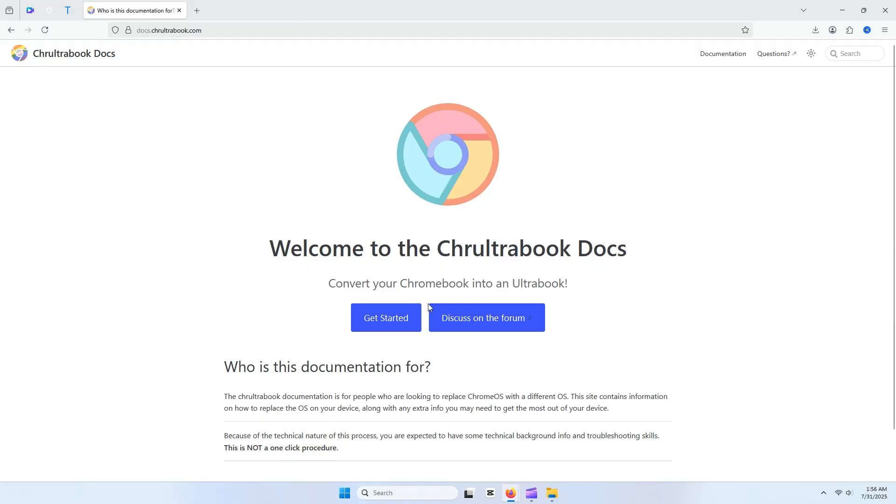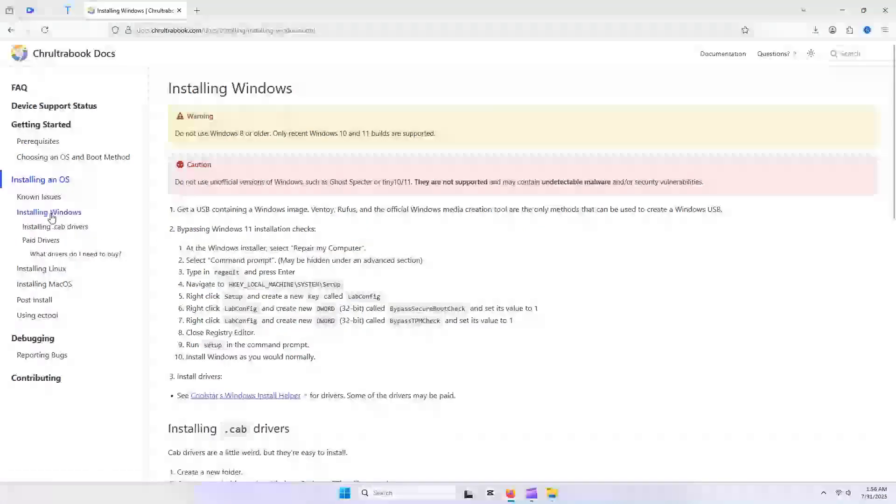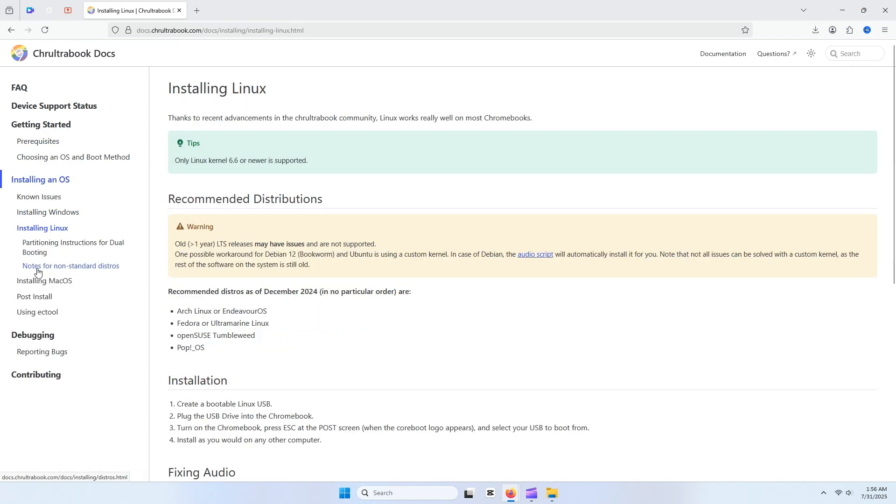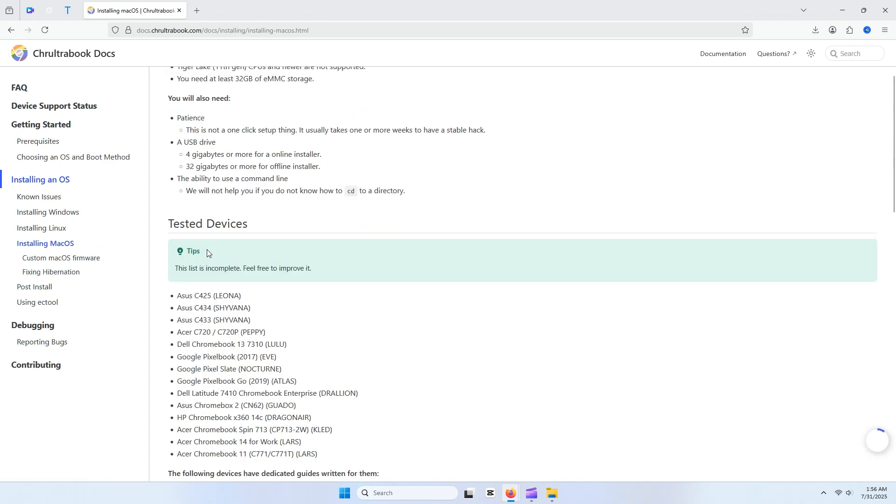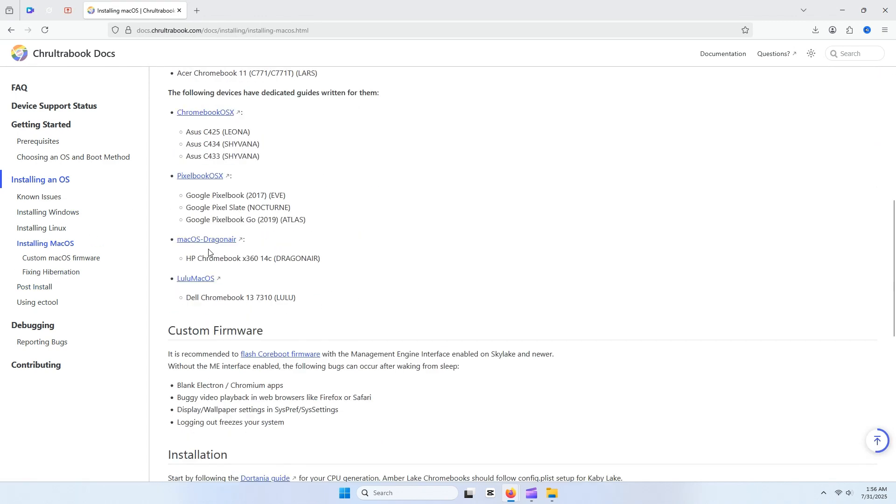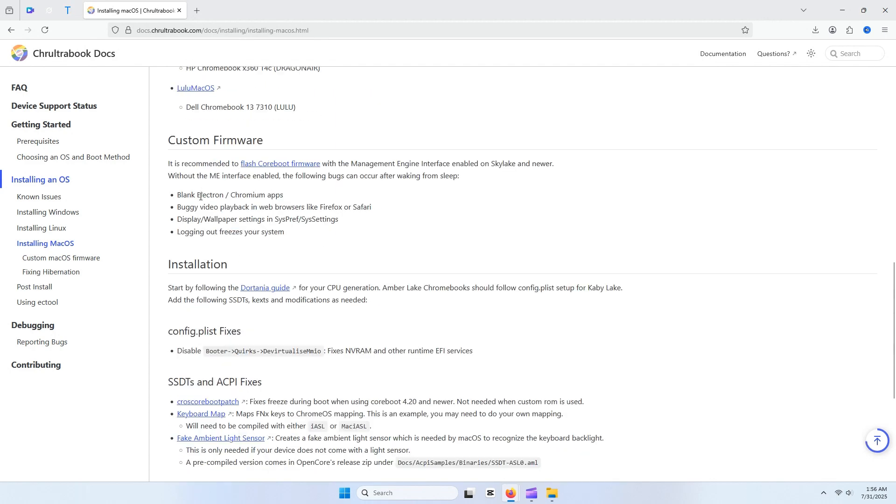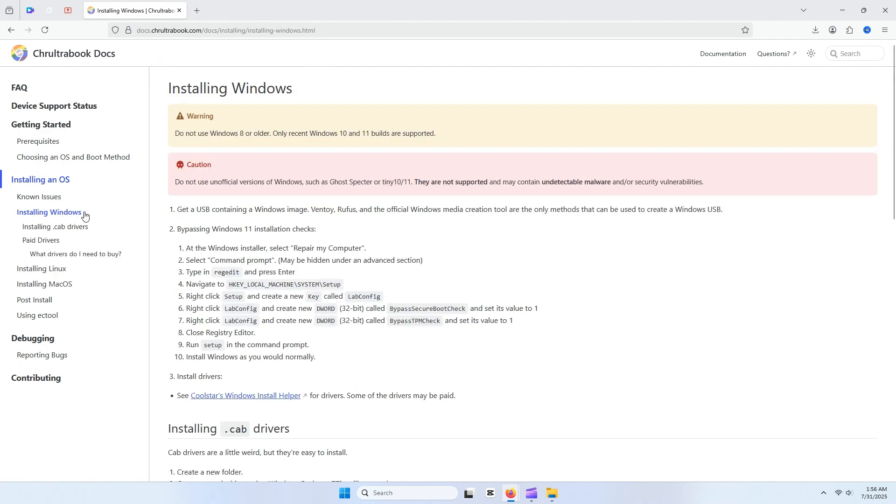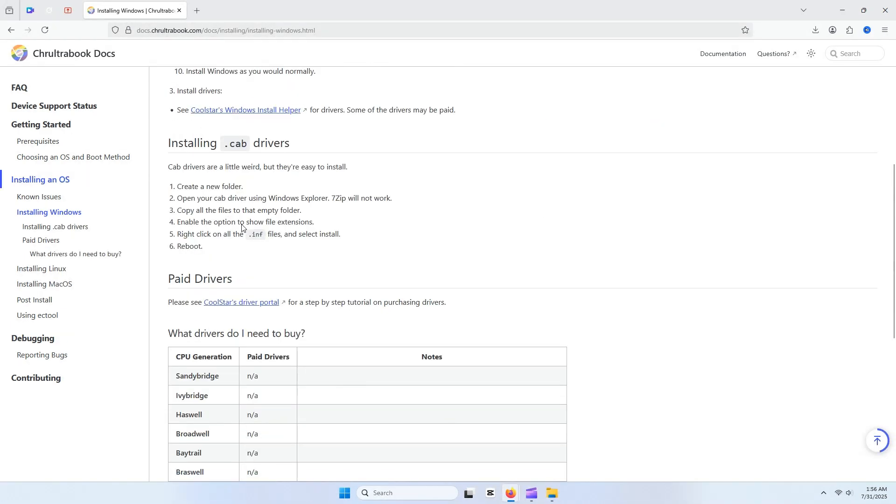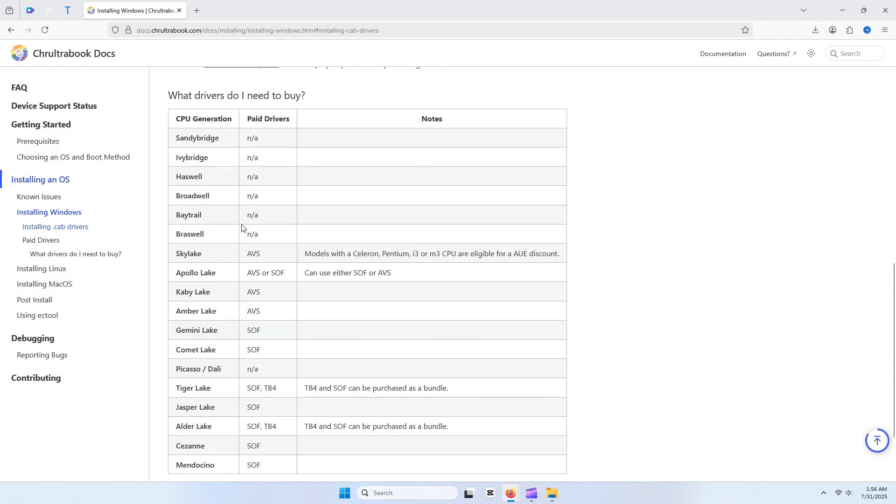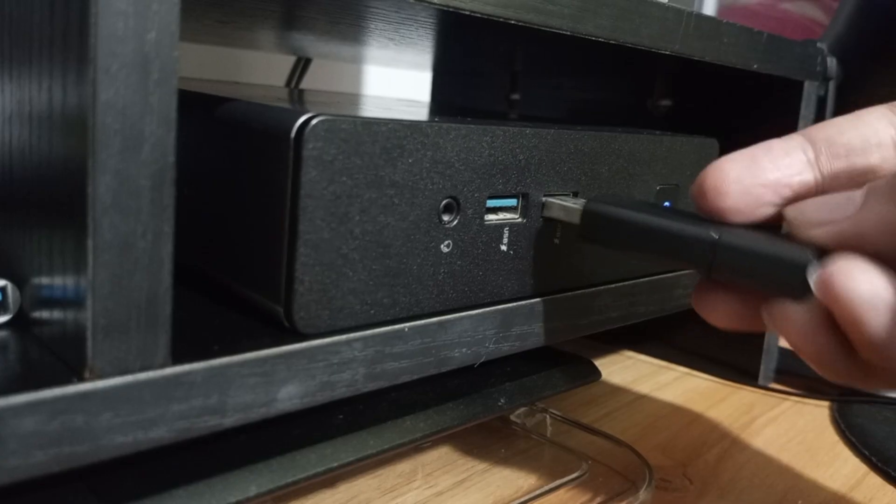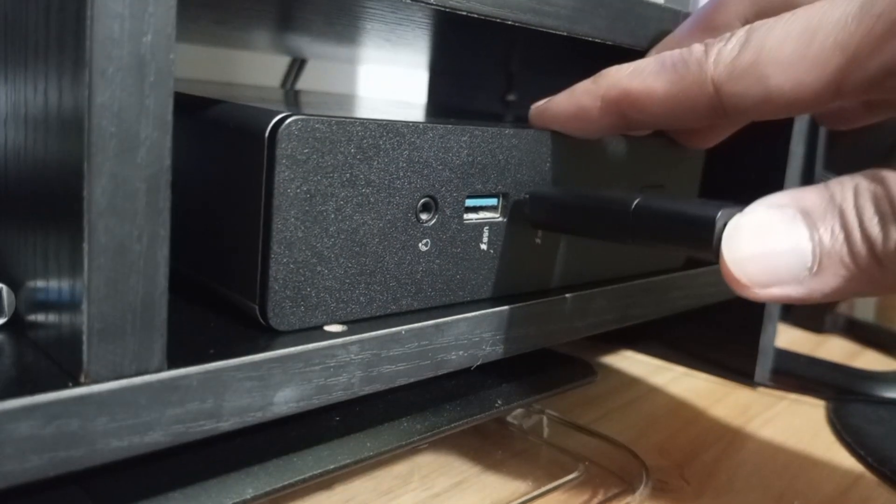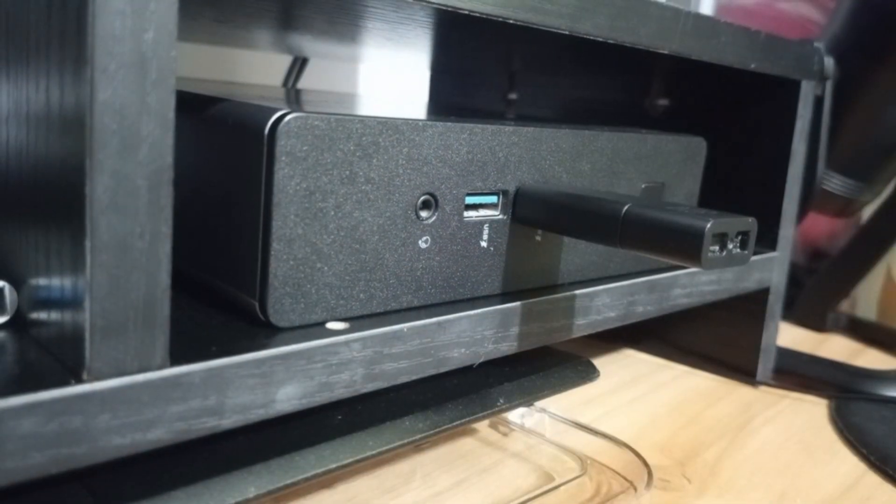I did some research and discovered a comprehensive resource called the Chrultrabook website, which provides detailed guides for installing Windows, Linux, and macOS on Chrome OS devices. According to the guide, installing macOS on a Chromebook requires flashing a custom BIOS firmware, such as CoreBoot, to replace the stock Chrome OS firmware, enabling full compatibility with macOS. This process is typically performed on a Linux system, but I learned that it can be done using a live Linux environment, which is convenient for my setup.